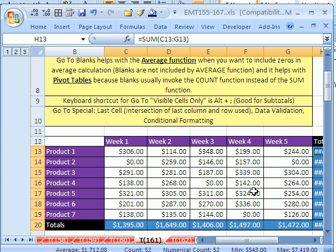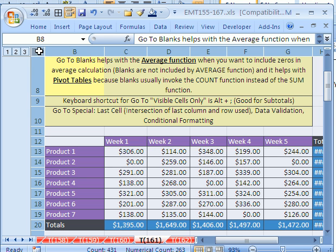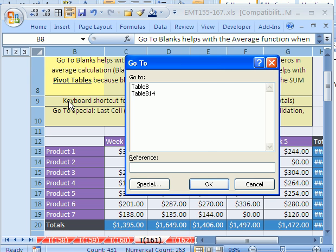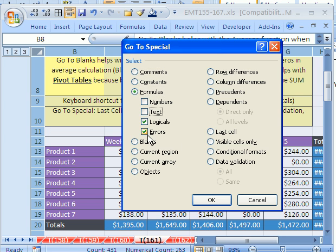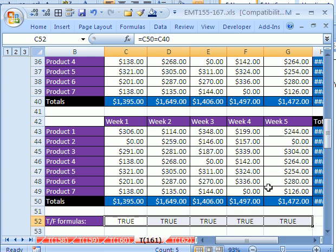Now I want to try that same trick again. Let's see if I can highlight the whole sheet by clicking right there, F5. I want to go to Formulas. Now I want to find just the logical formulas. And sure enough, there are a bunch of them.